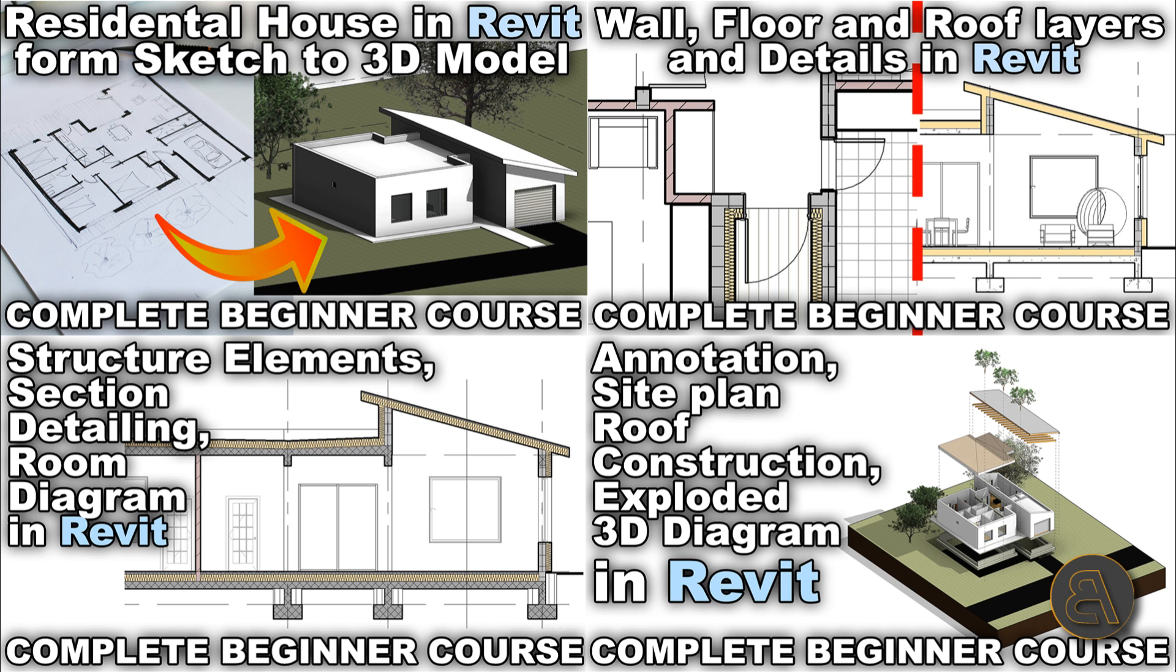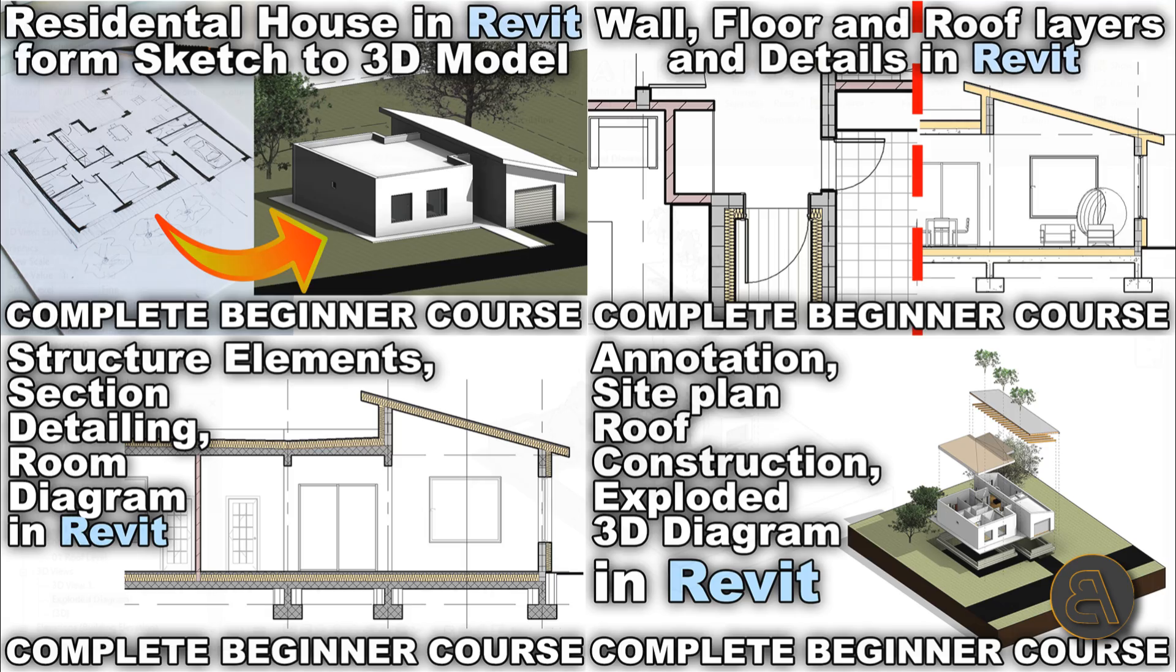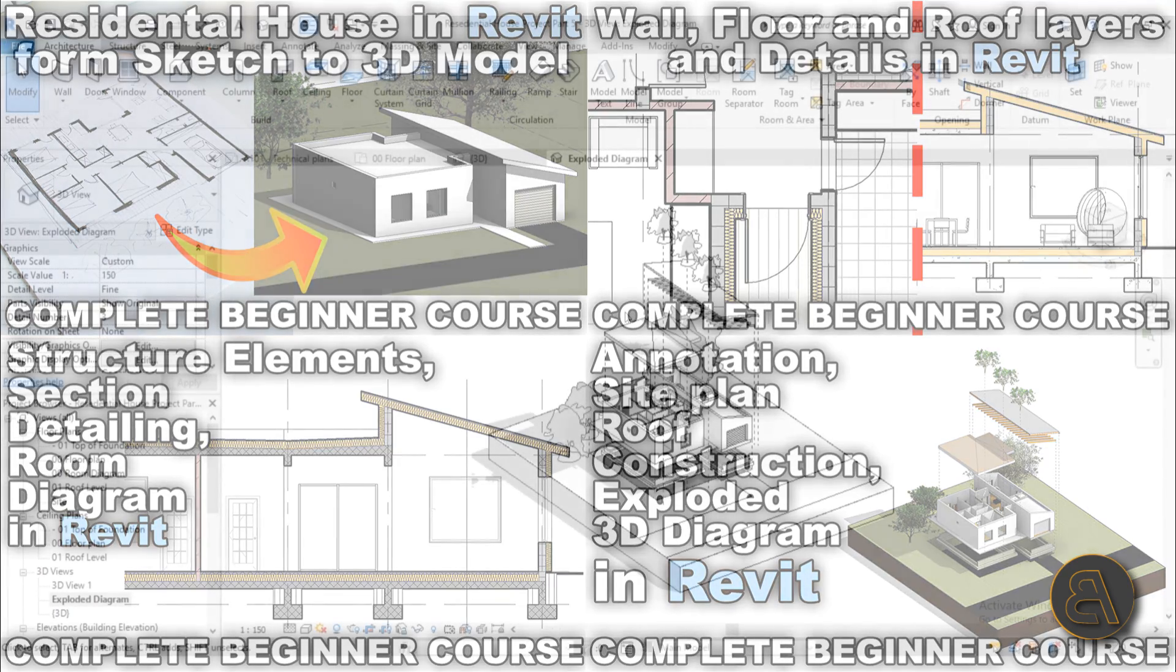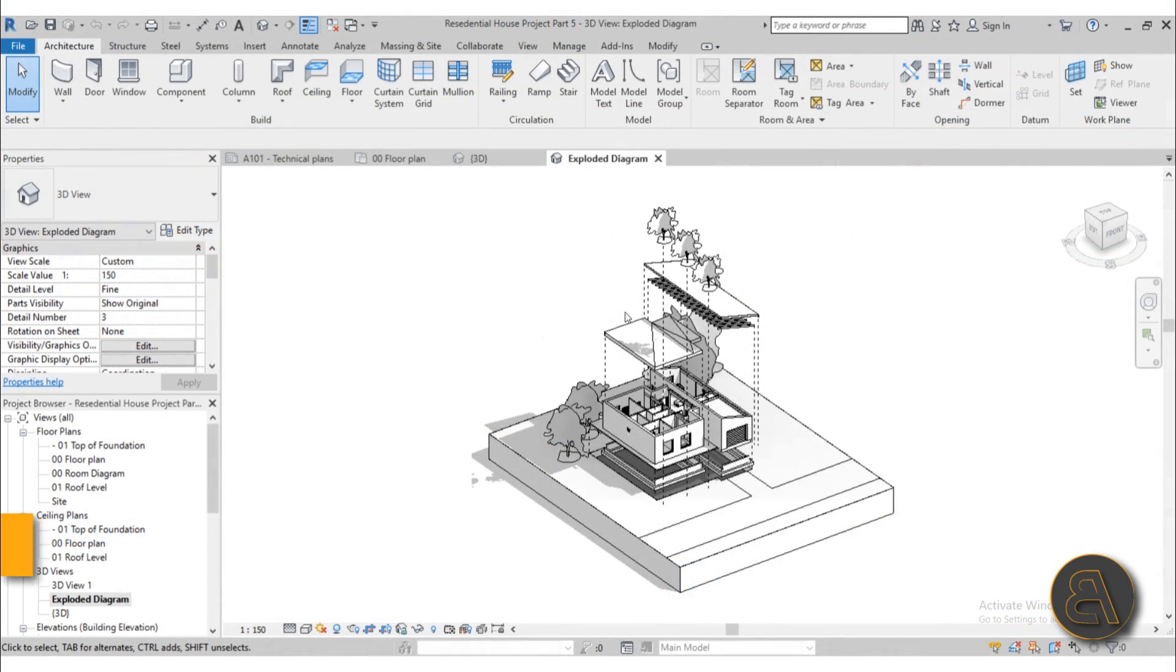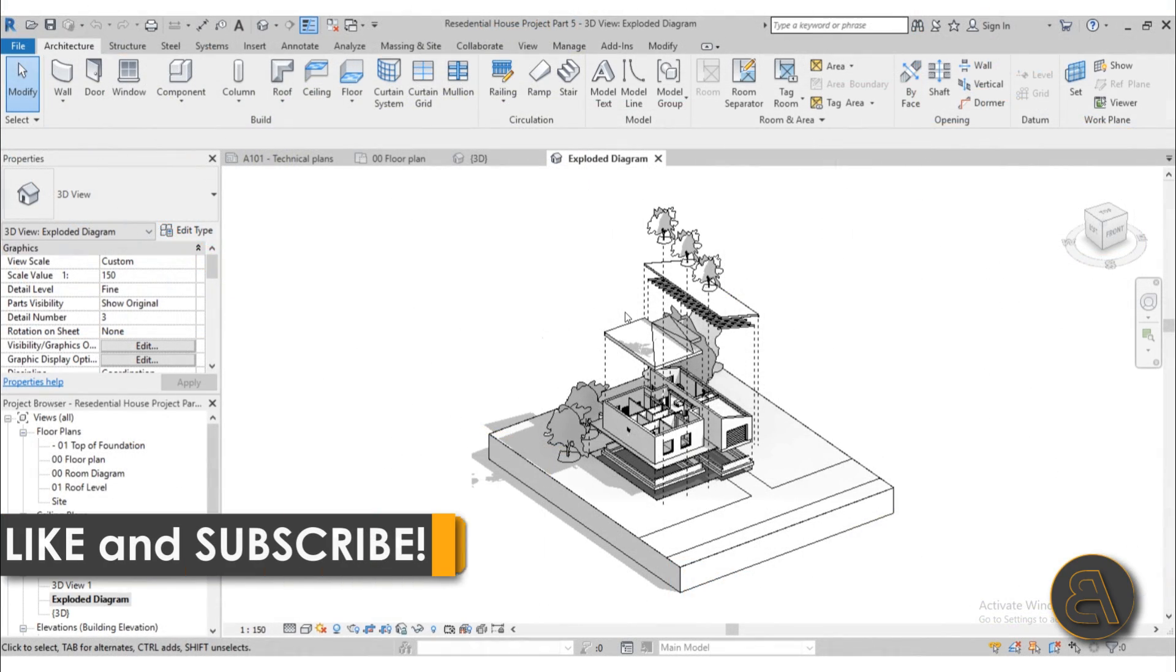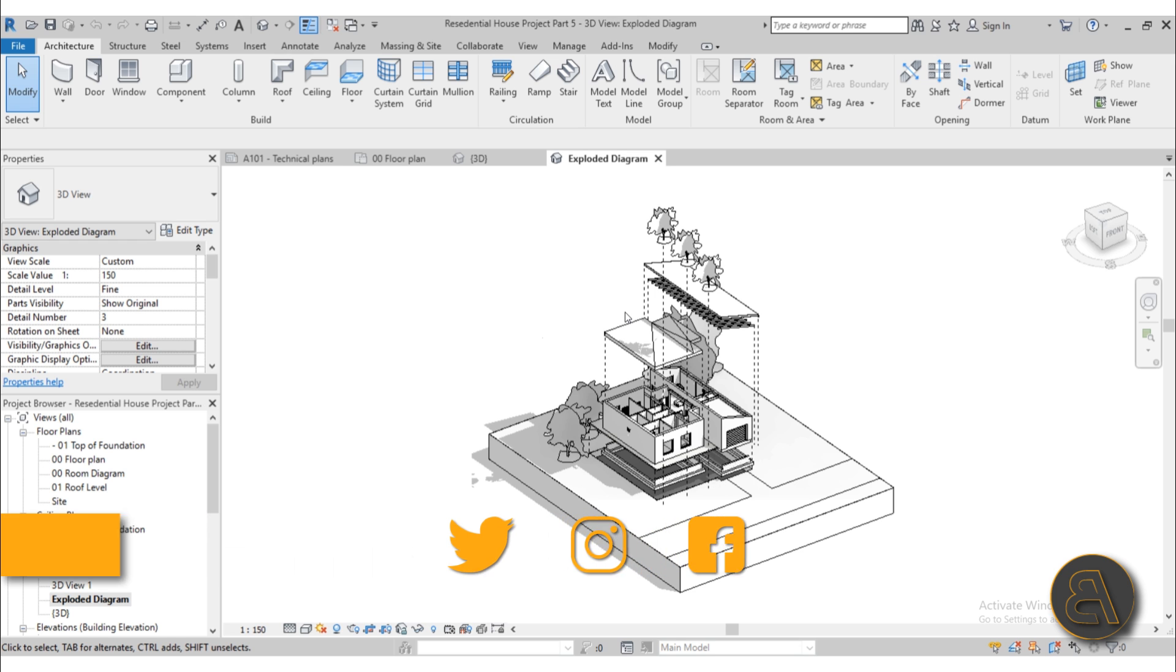What's going on guys, Balkan Architect here. In today's video I'm releasing my final course where I take a simple house from a sketch on a piece of paper to a complete Revit model that's ready for construction.